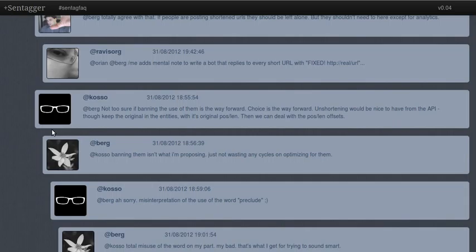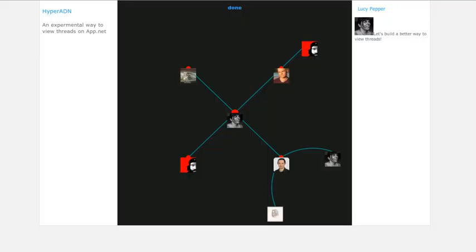But of course, the problem with this is it's very hard to see what's this one in reply to. We have to scroll all the way back up and try and figure it out.